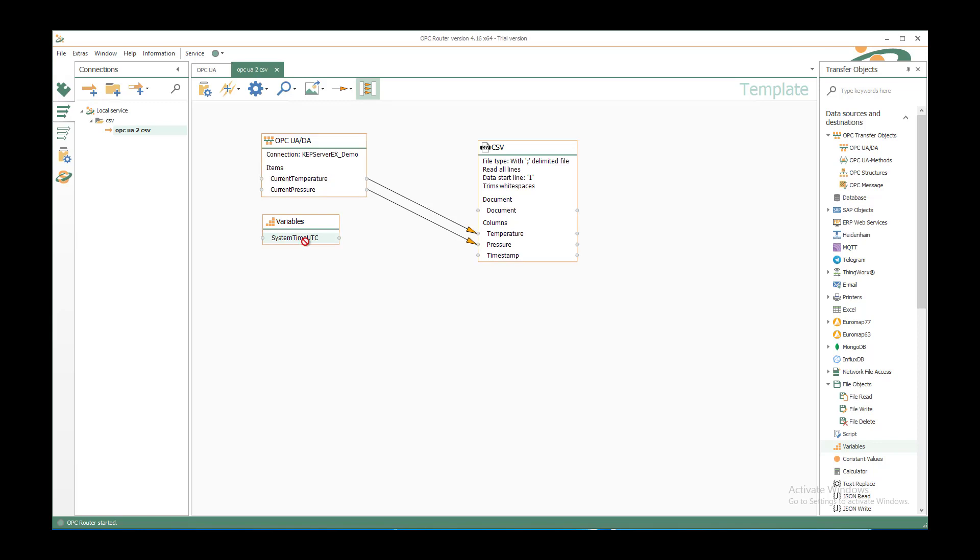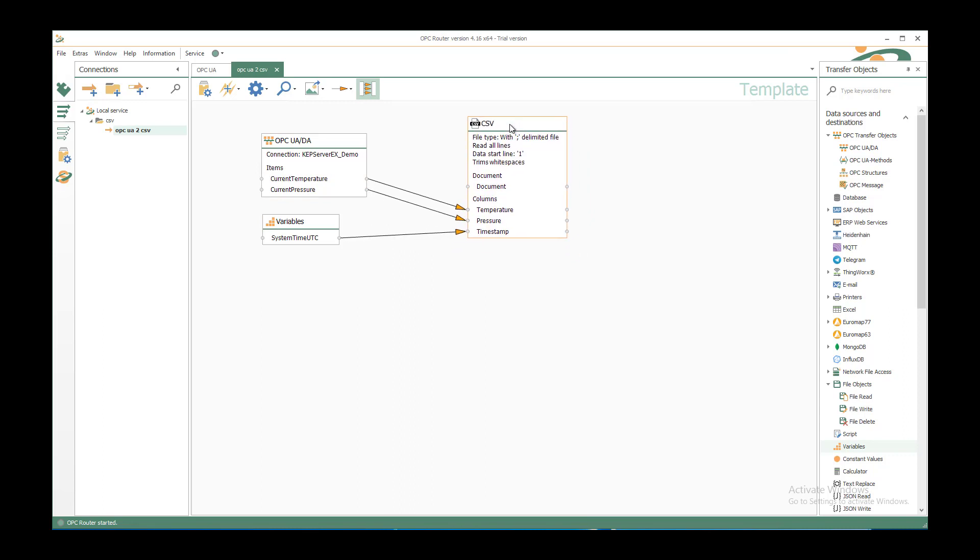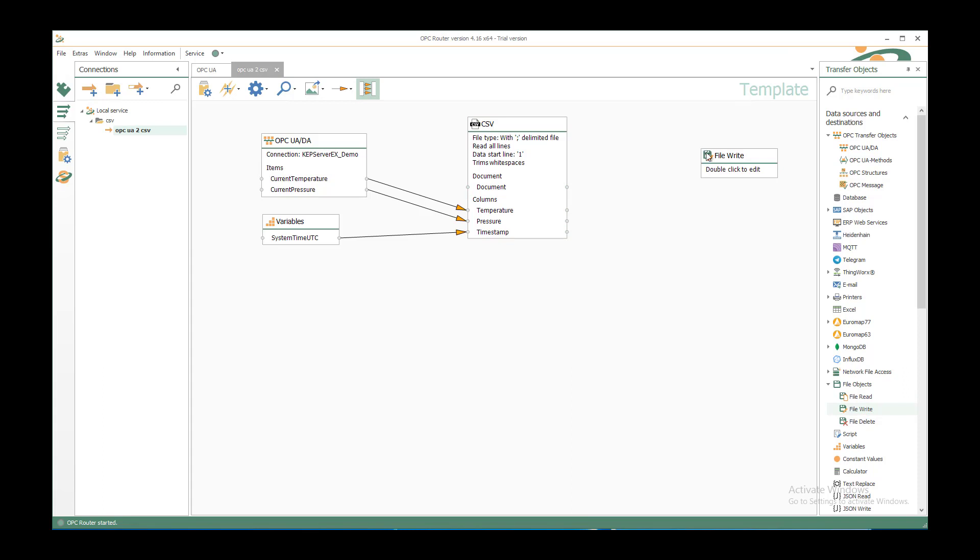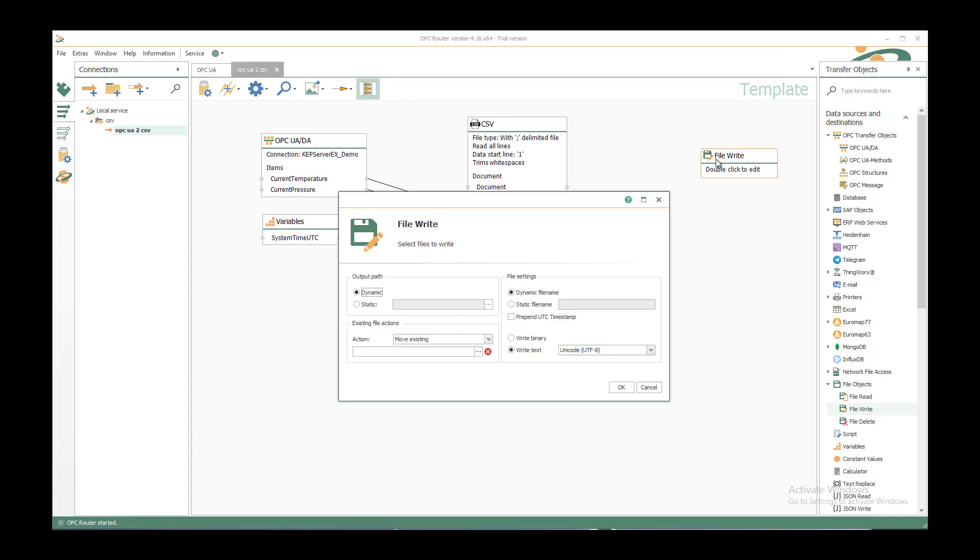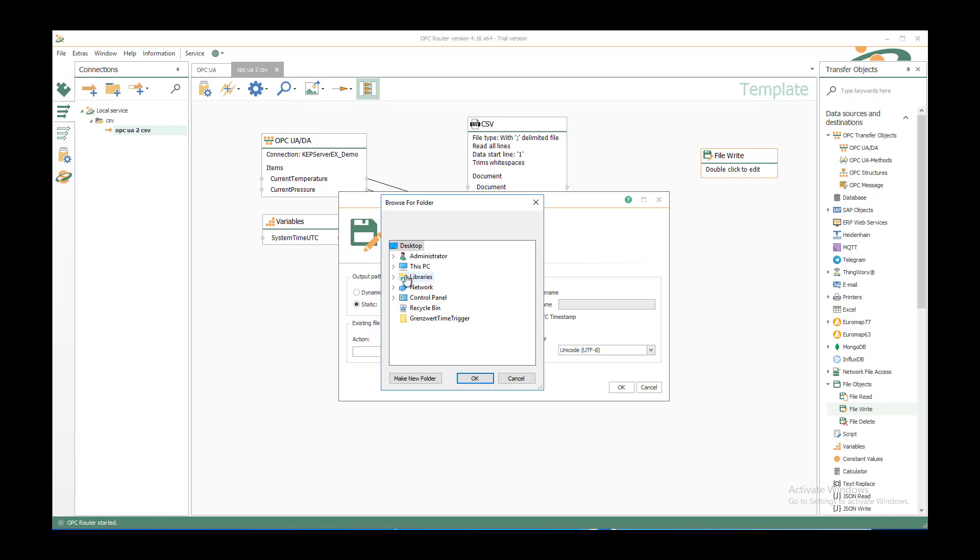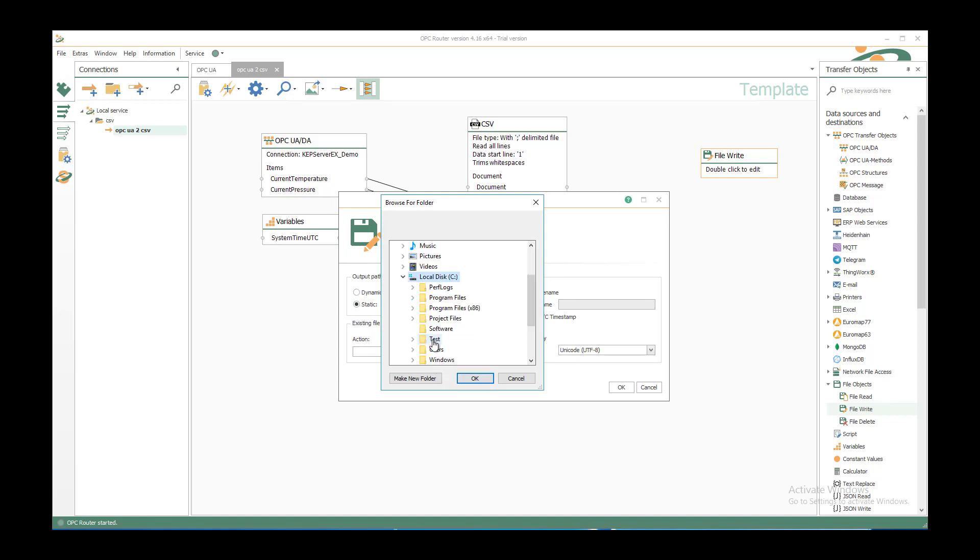And we connect the system time UTC to the timestamp. Now we have the CSV structure and we want to save it to a file. Therefore we have under file objects the file write transfer object. Just move it inside our template and decide which file we want to write. You could use them dynamically and create it on runtime. In this case I want to use a static folder. You can select it here or just insert it manually. C test CSV demo.